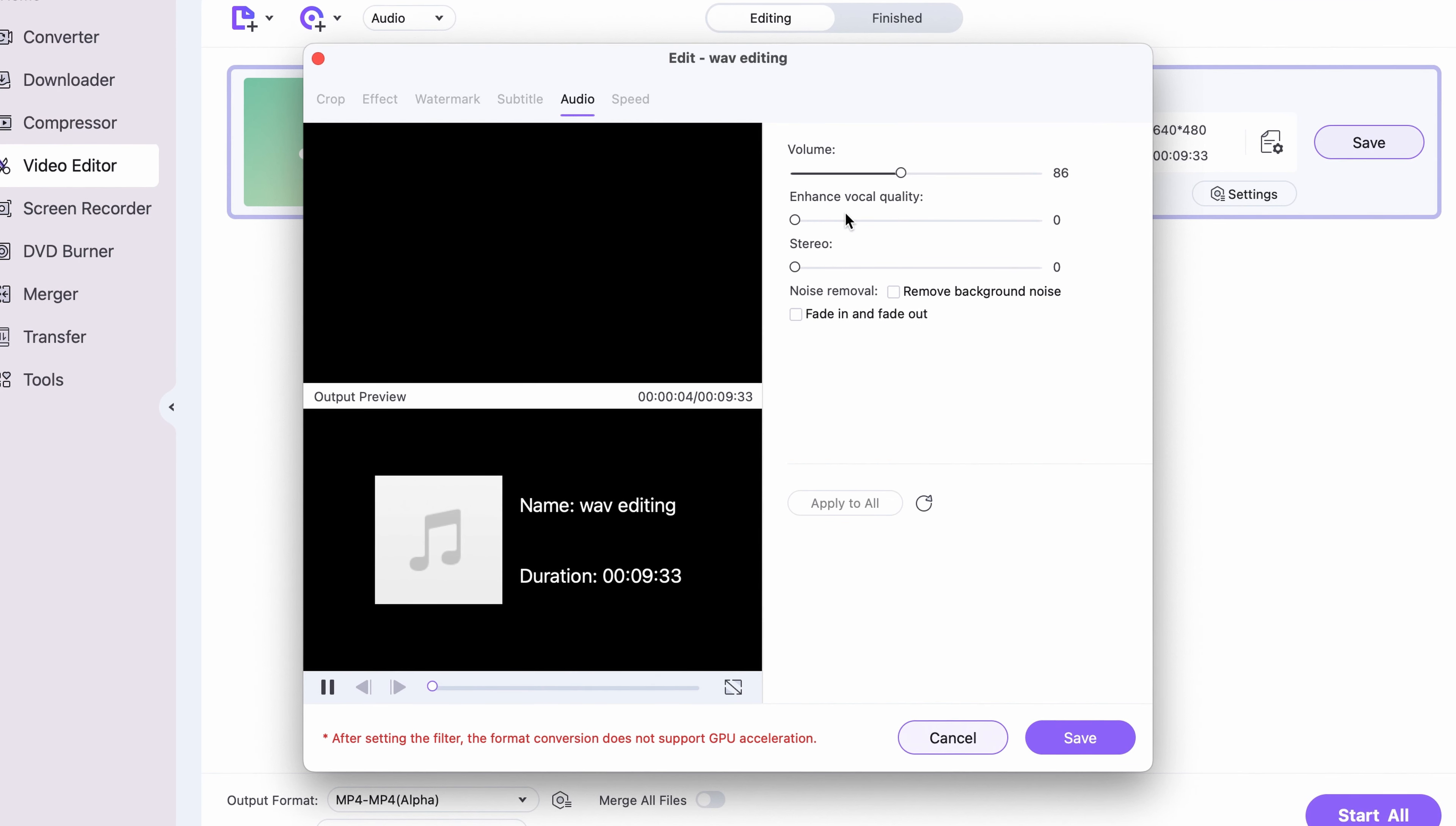Within the settings here, you can change the audio volume, enhance voice quality, change stereo settings and activate denoising. Click on OK.